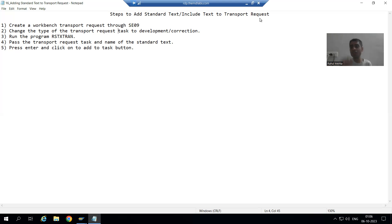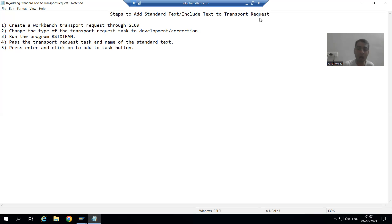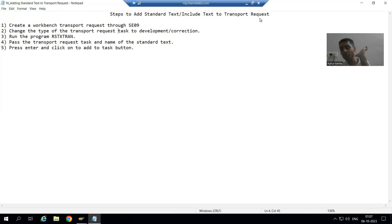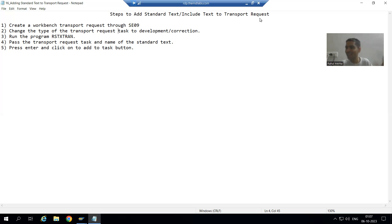We have dedicated steps which we need to follow to save the standard text or include text into the transport request. These are static steps — you always have to follow them whenever you want to save a standard text. This is an extremely important topic from the project perspective, because in real projects the objects should go to quality and production systems. First, I will simply create a standard text through SO10 so we can realize the system is not asking for a transport request.